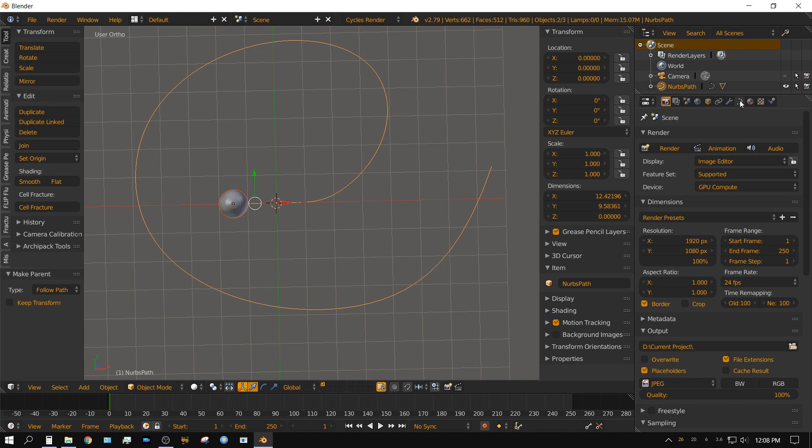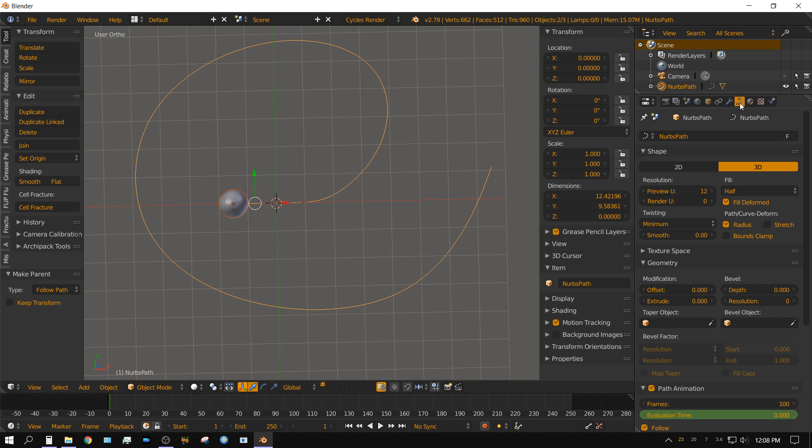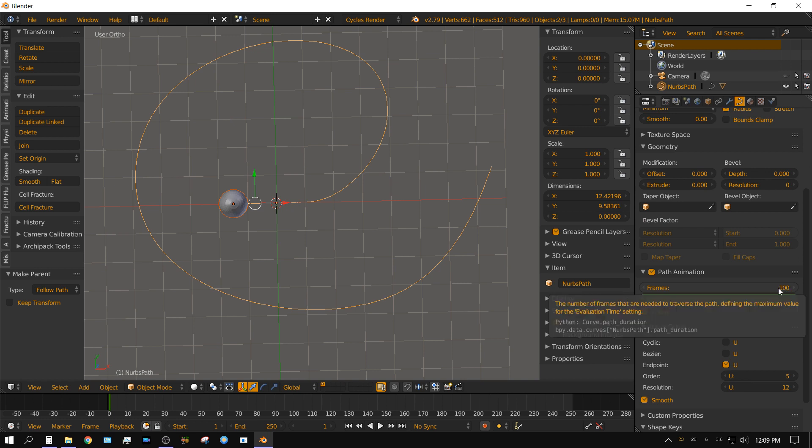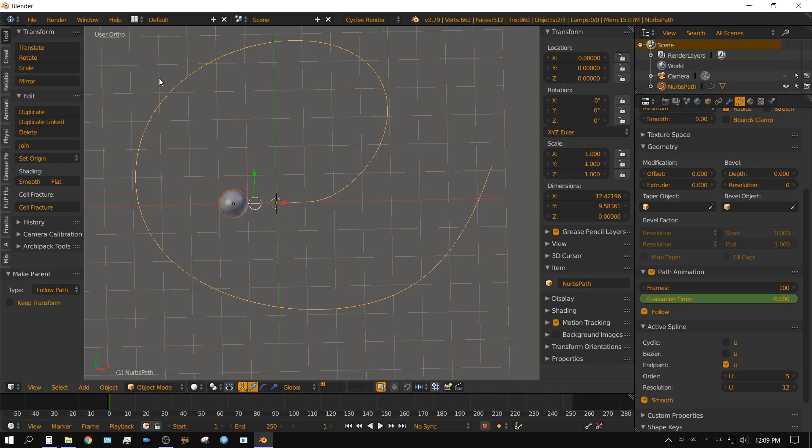And then down here you see frames. This right here is the number of frames it takes to get from this location to follow around to the end. See at 100 frames it does it in roughly 4 seconds.